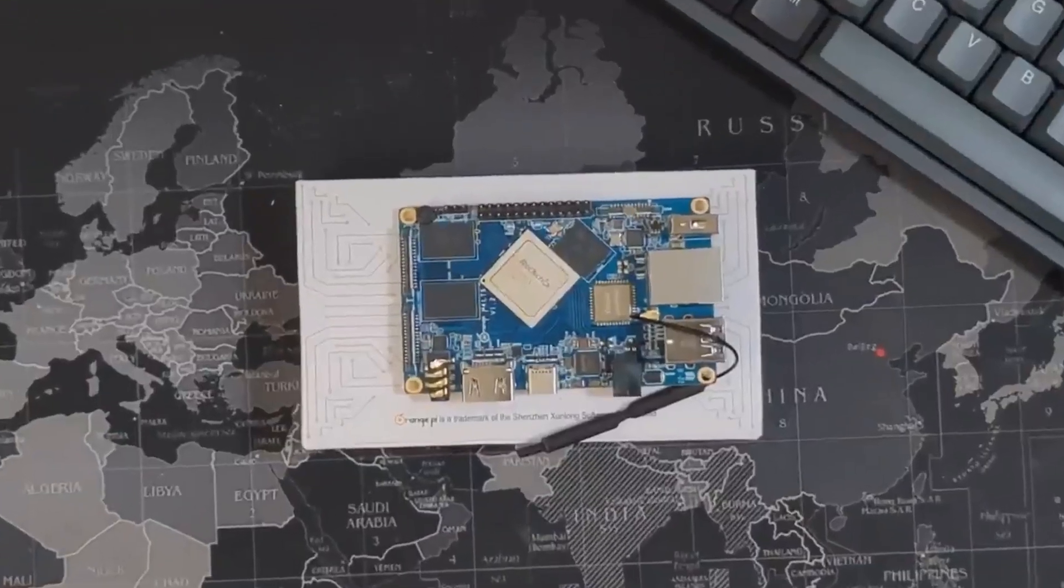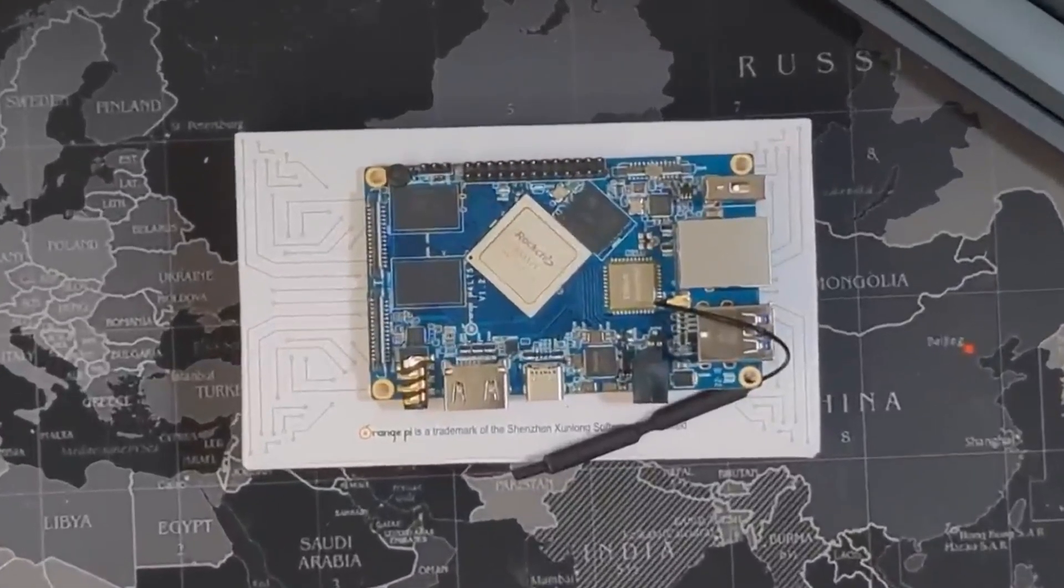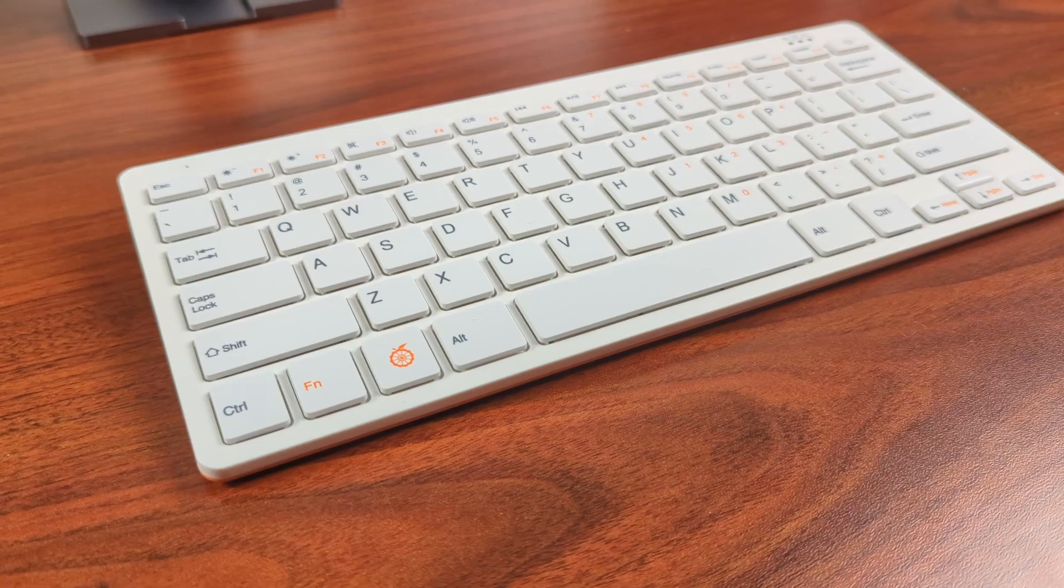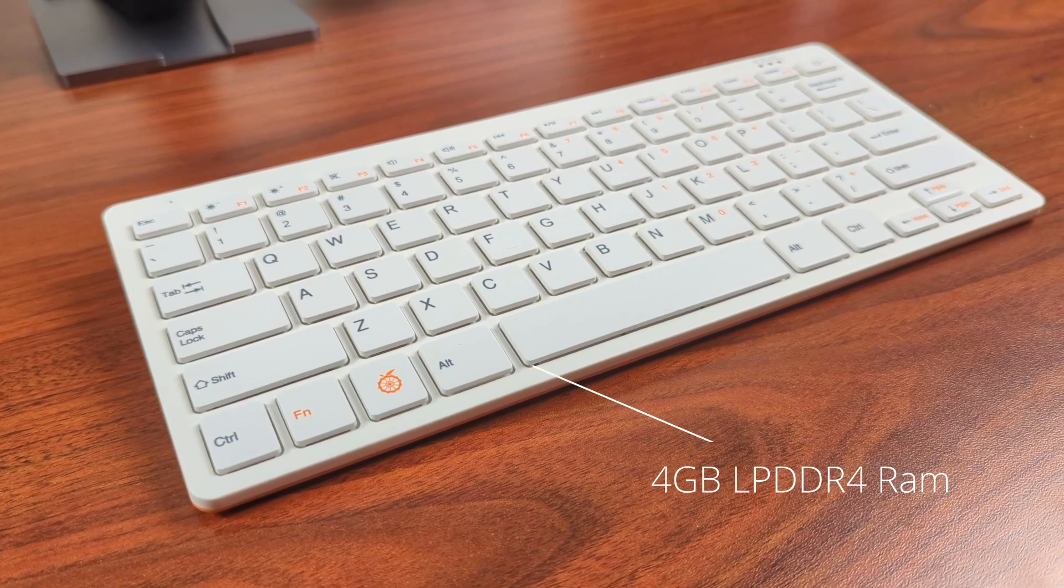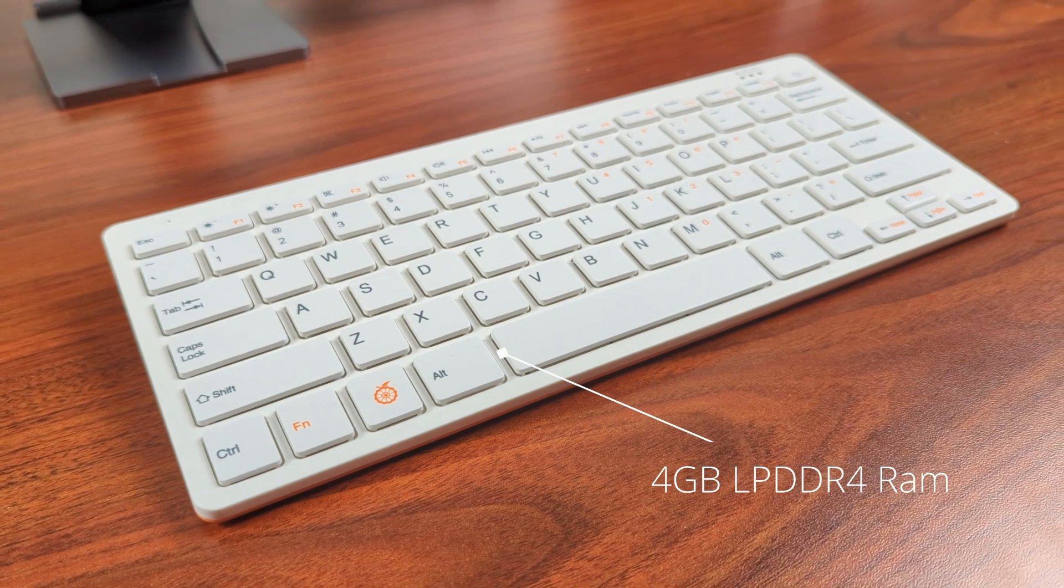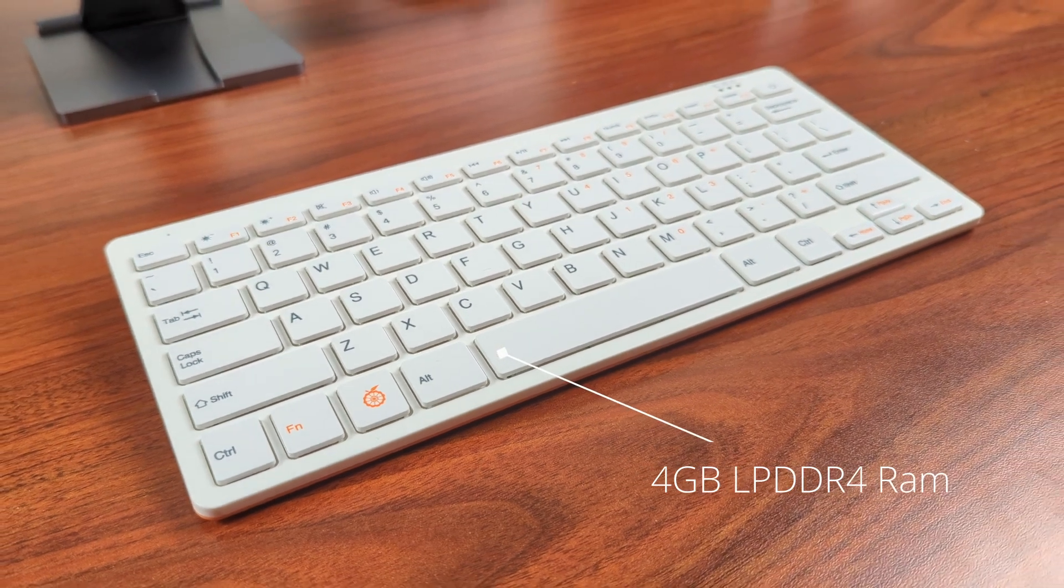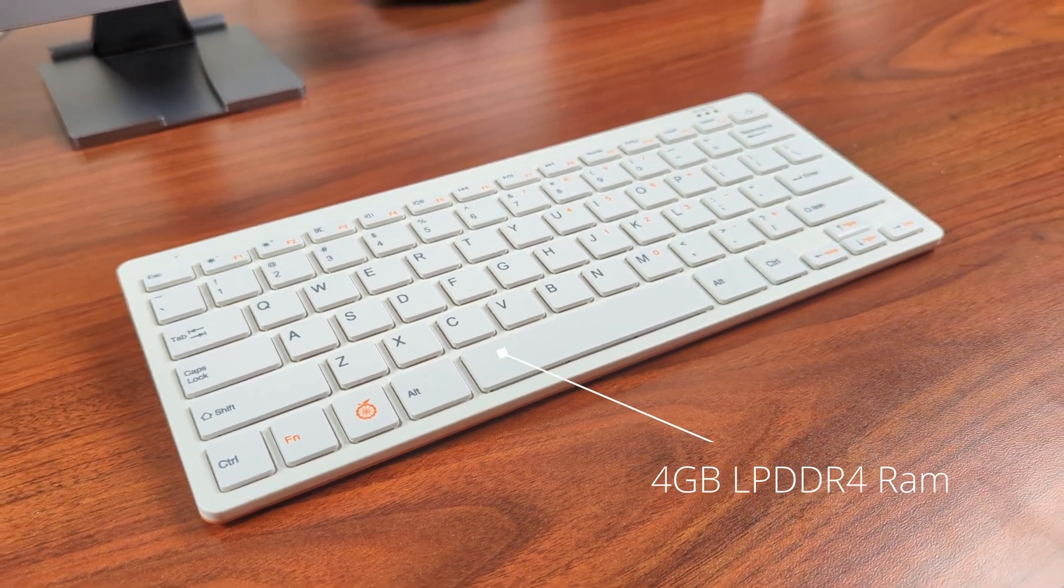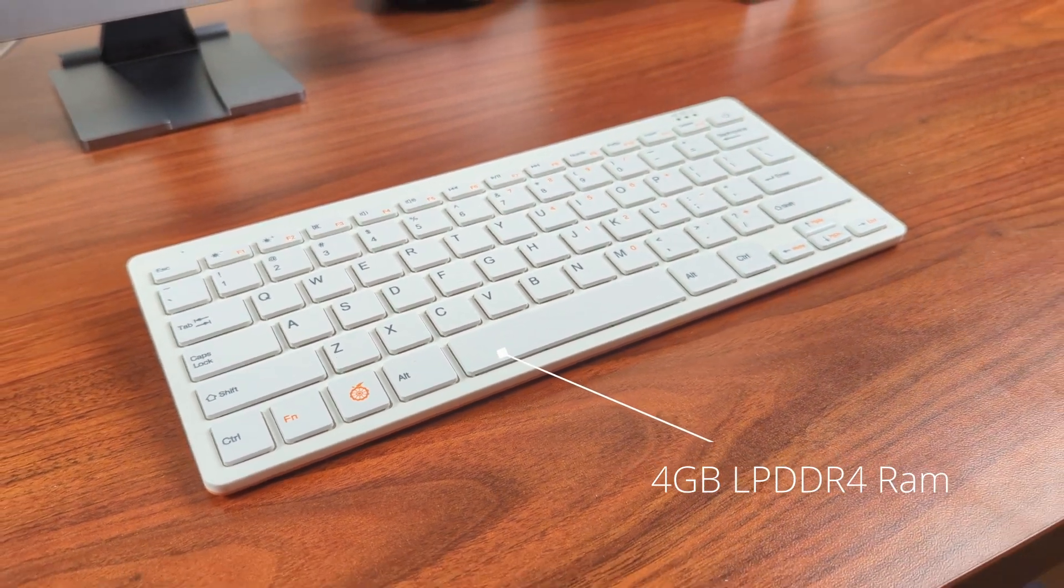The difference between that LTS and this, other than the keyboard, is that LTS model does have a little bit more memory, as this only has four gigabytes of LPDDR4 RAM, but it does have 64 gigabytes of eMMC flash storage with Orange Pi OS pre-installed on that flash storage.